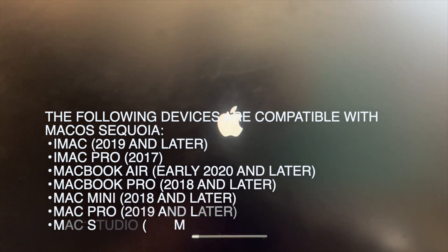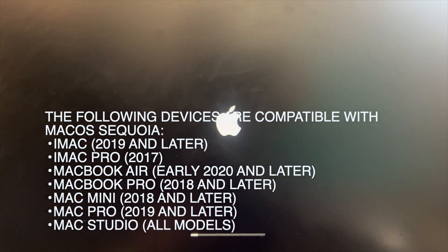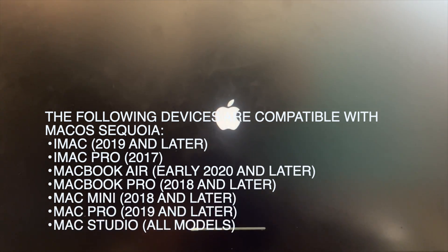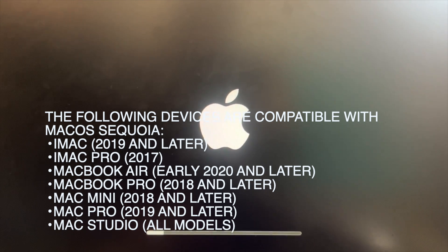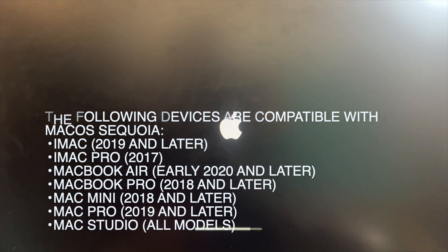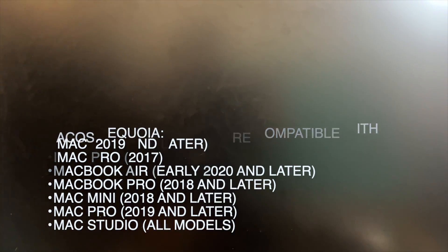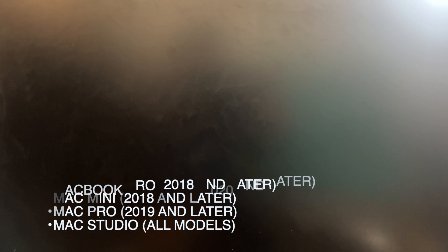The following devices are compatible with Mac OS Sequoia: iMac 2019 and later, iMac Pro 2017, MacBook Air 2020 and above, MacBook Pro 2018 and above, Mac Mini 2018 and later, Mac Pro 2019 and Mac Studio all models.